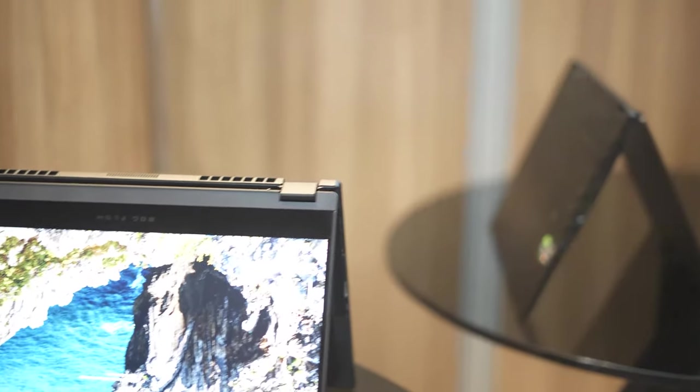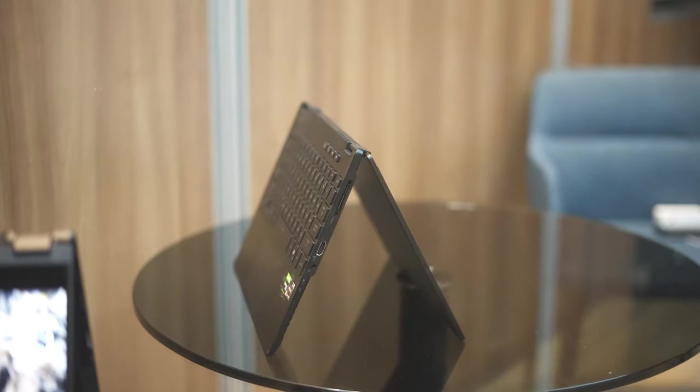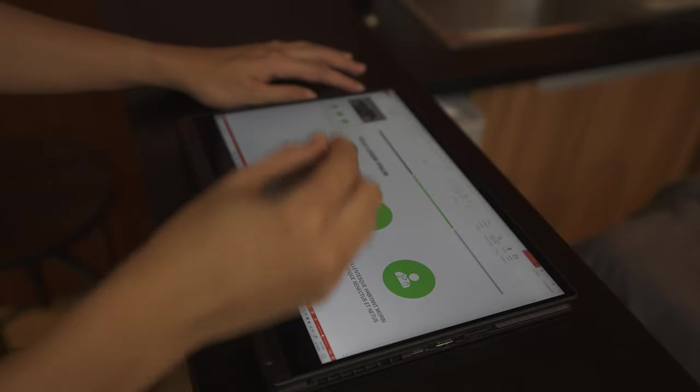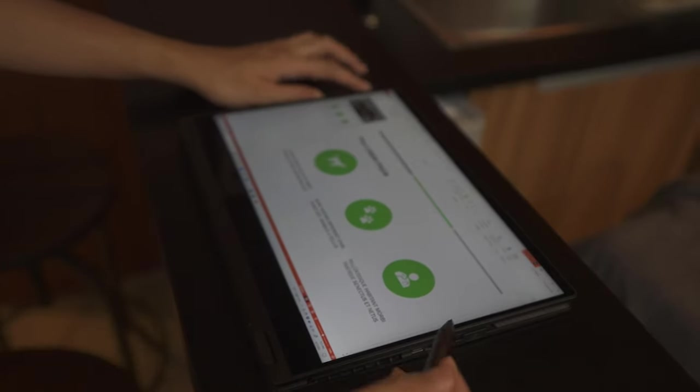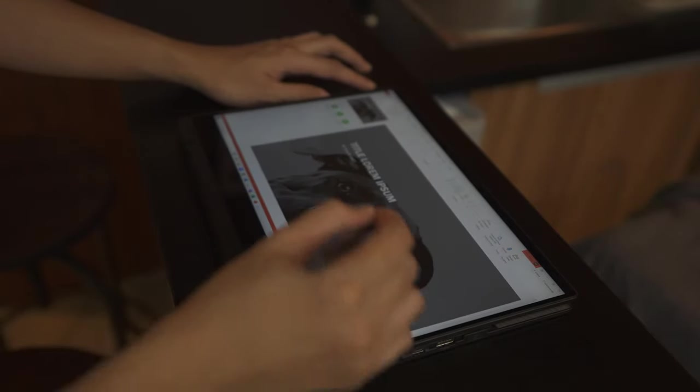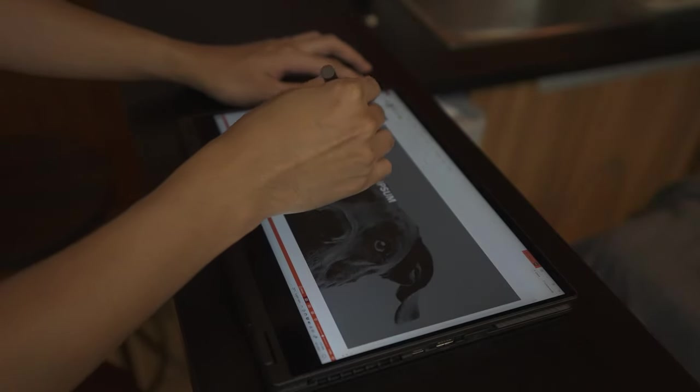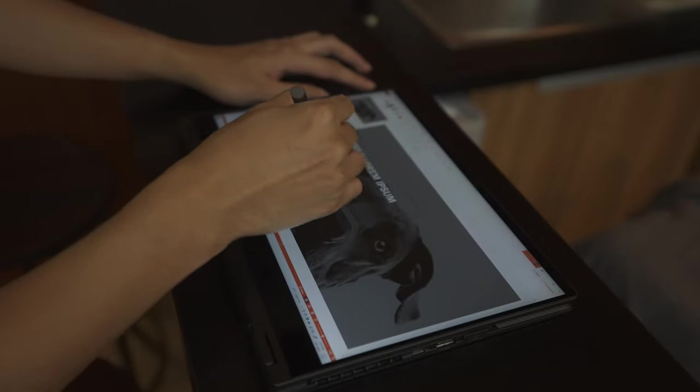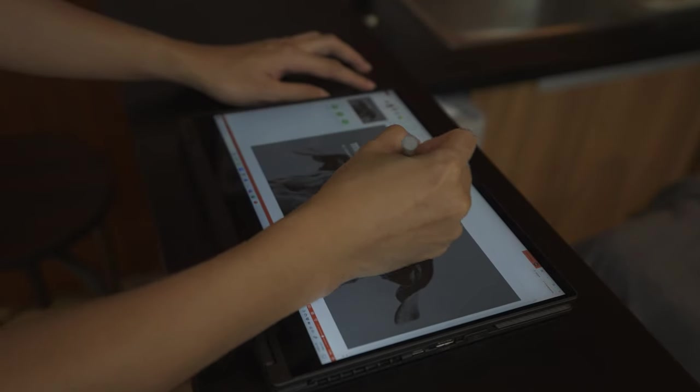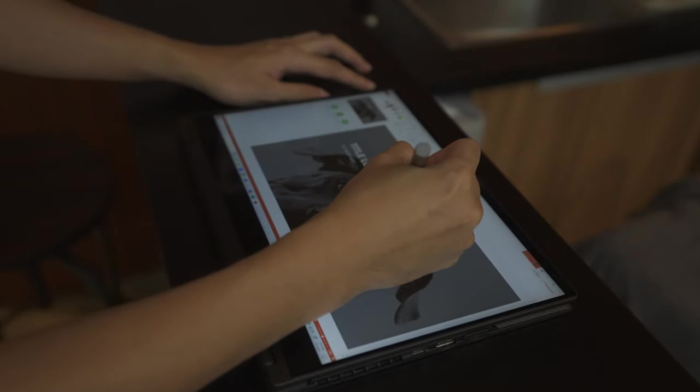The ASUS ROG Flow X13 is also a 2-in-1 laptop so you can also use it in a tablet mode. Seems getting all the good features of the top ultrabooks out there. Plus, you get a pen for your digital annotations and drawings.